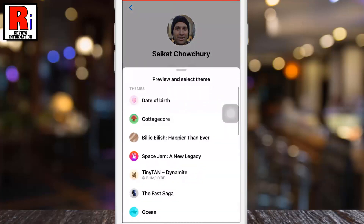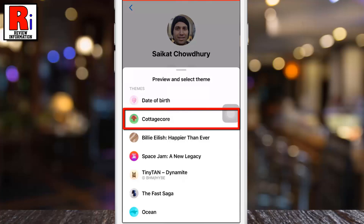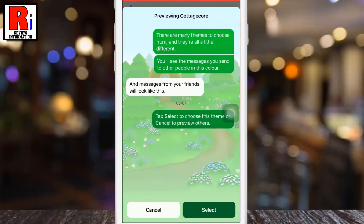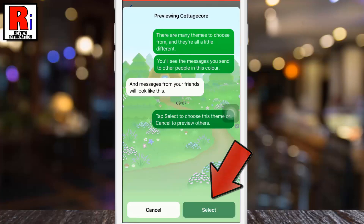Here you will see the new theme, Cottagecore. Simply tap on it. You will see the preview of how it will look after applying the theme. Tap on Select.